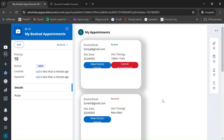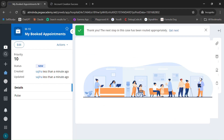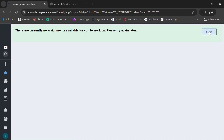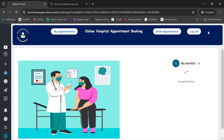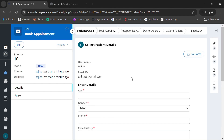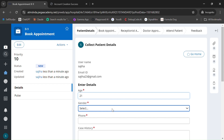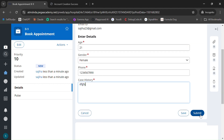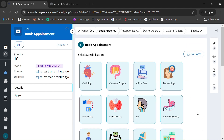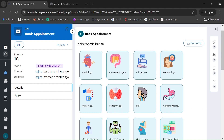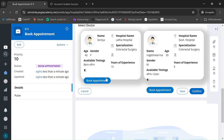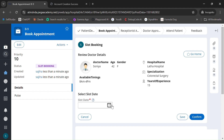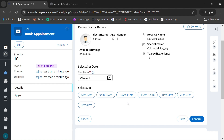If I want to cancel that booking, I can cancel it. Immediately after cancelling, that slot should become re-enabled in the portal. Let me verify — entering the age and other details, clicking Submit, selecting the same specialization and same doctor, then booking and choosing September 5th. The slot is now enabled again because we cancelled it.